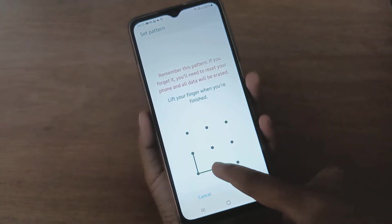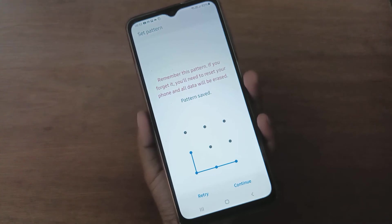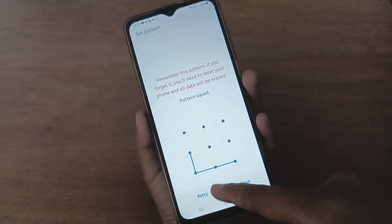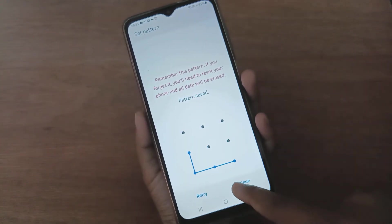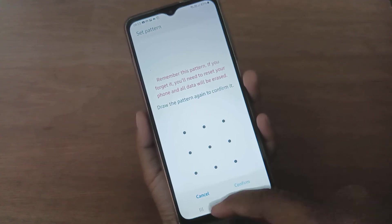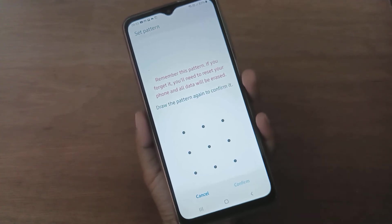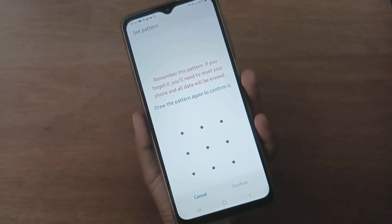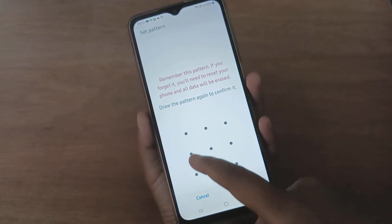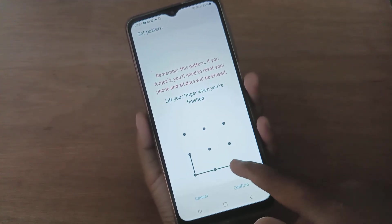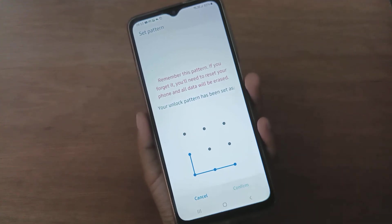Draw your pattern. After drawing, click on Continue. Then you have to redraw the pattern to confirm that you remember it. Redraw the pattern and click on Confirm.